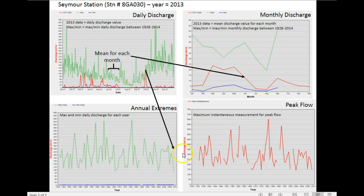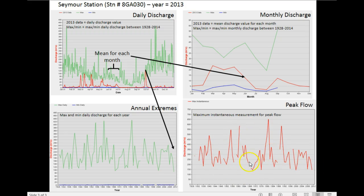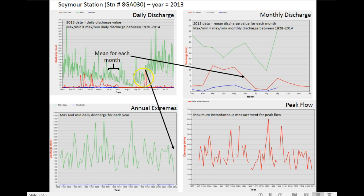Now what's different between the annual extremes and the peak flow is that the peak flow is effectively an instantaneous measurement, whereas the annual extreme graph is showing daily maximums for each year. But daily maximums are a compiled value for that whole day.